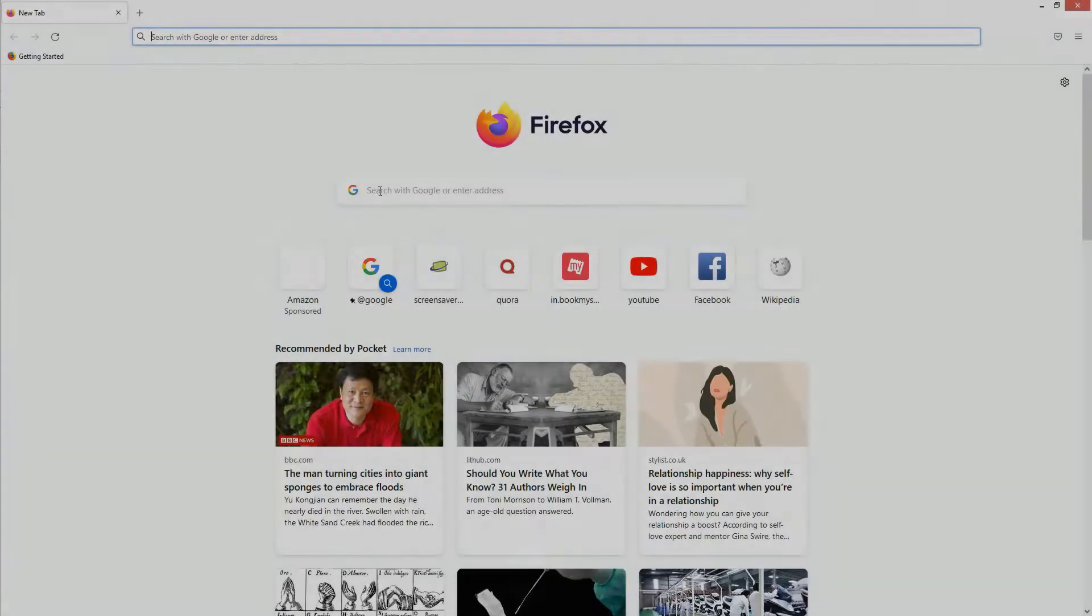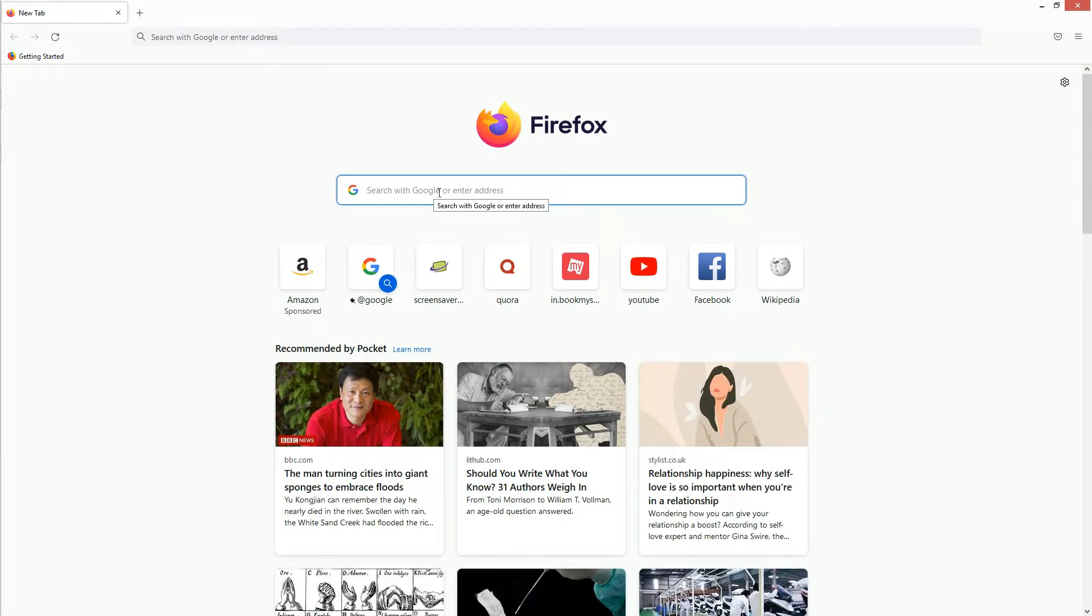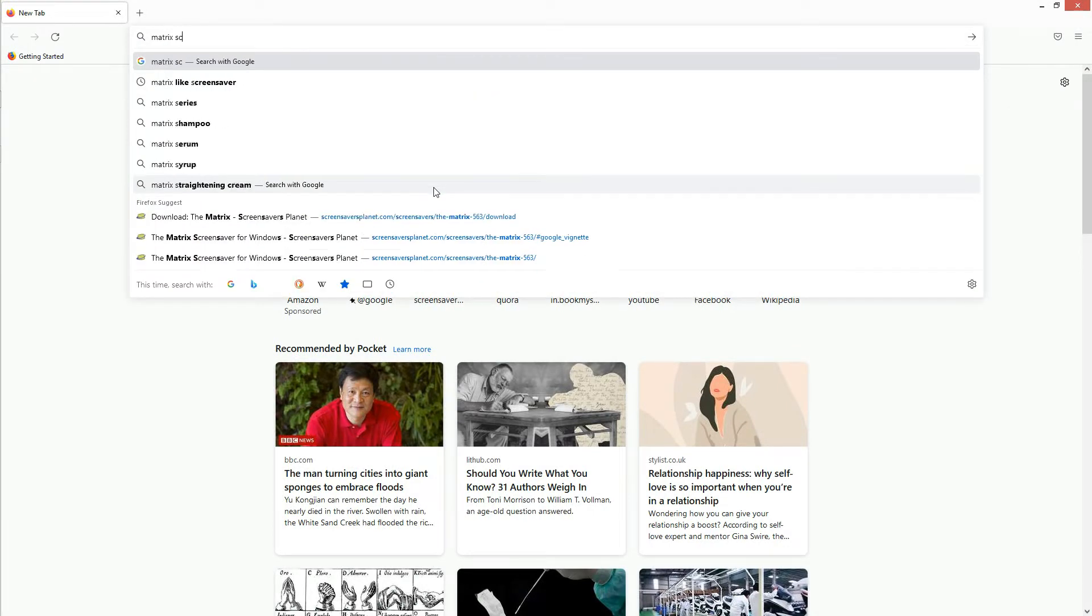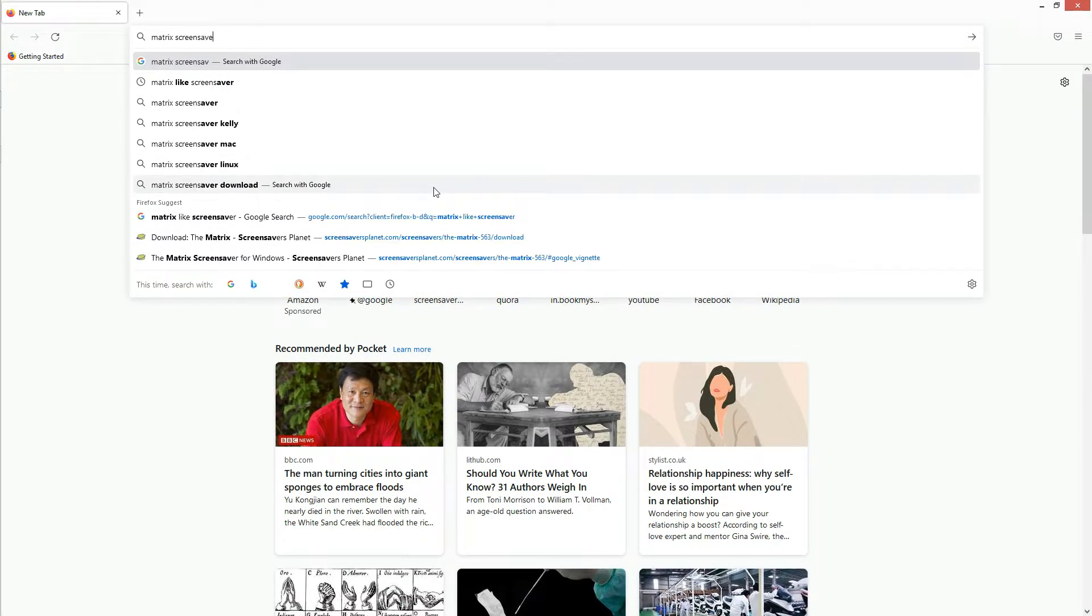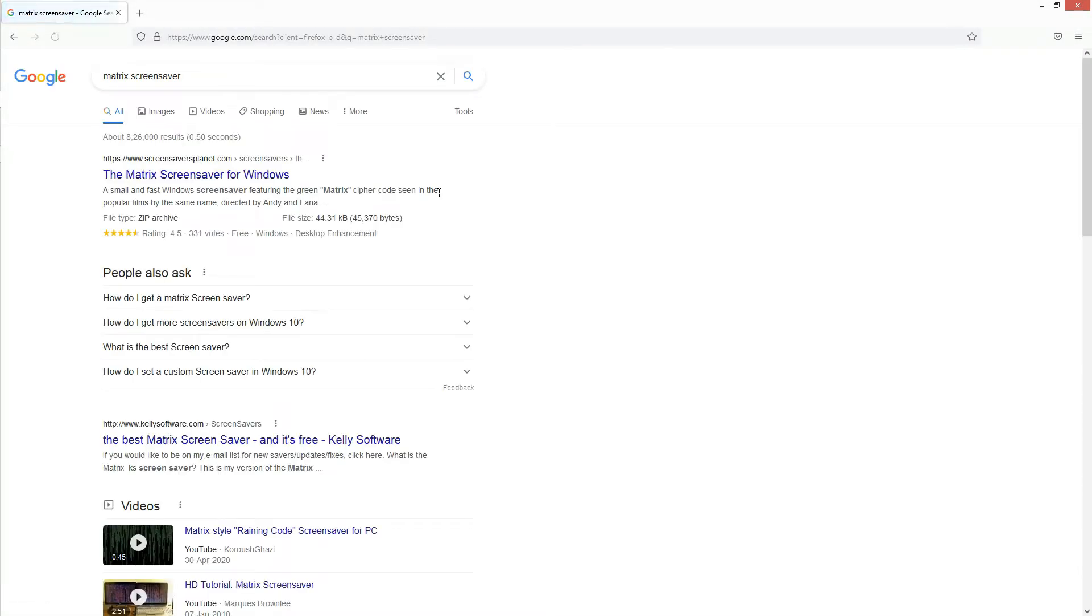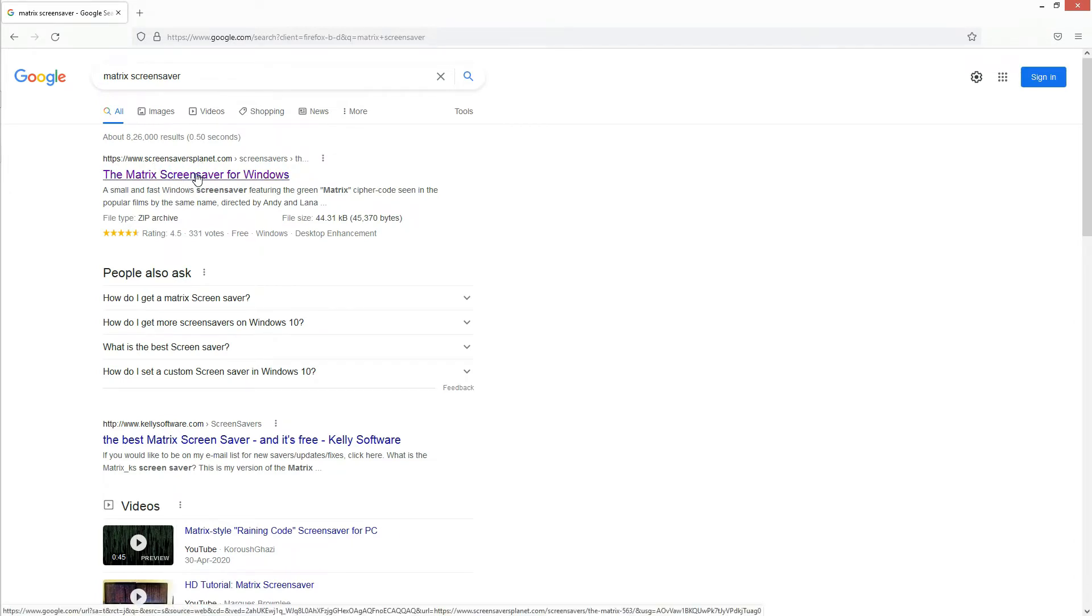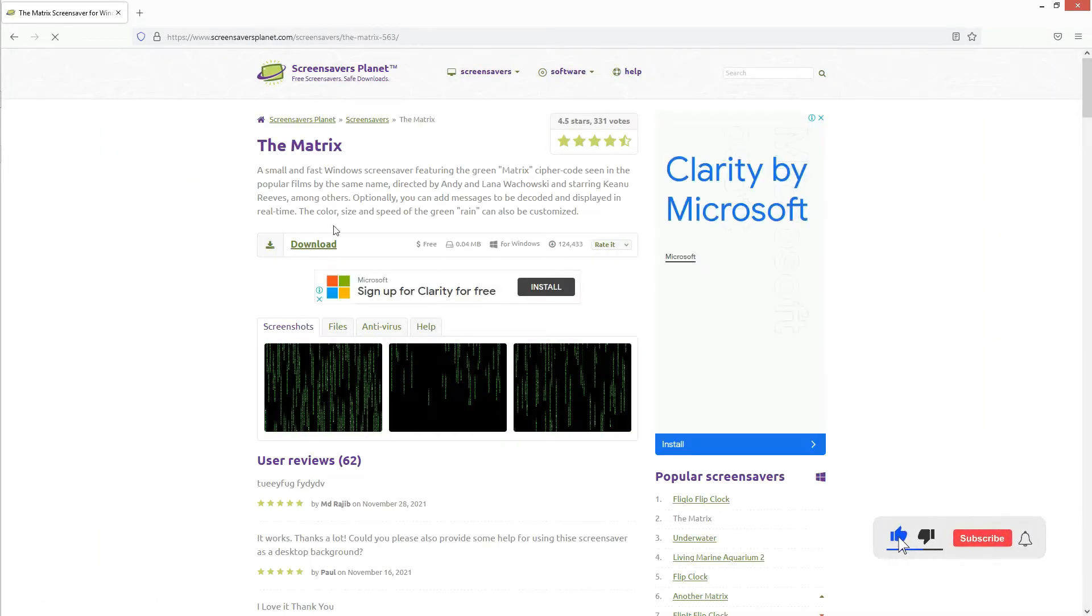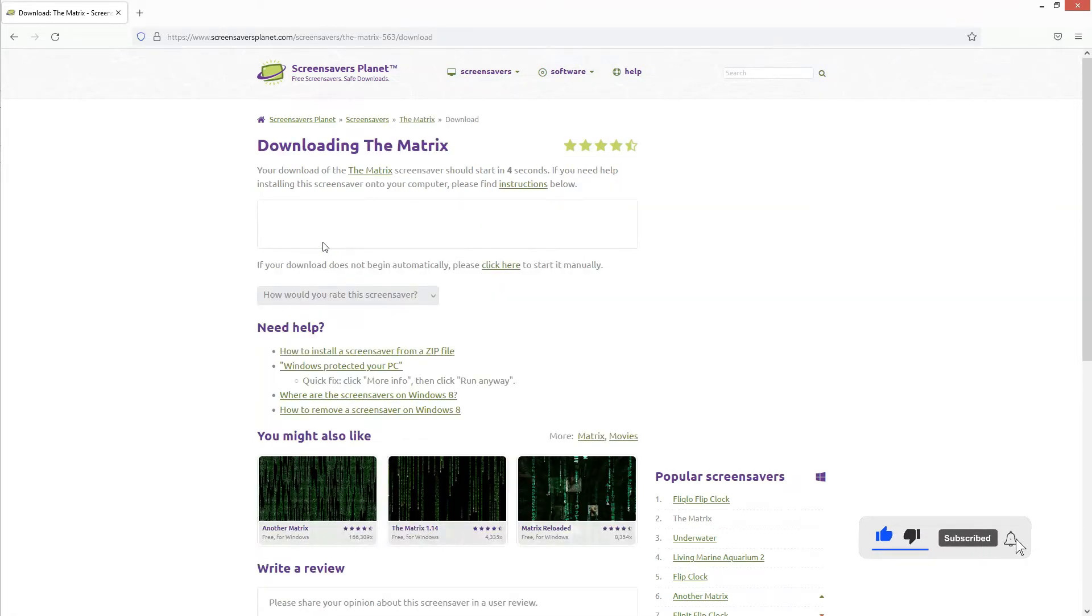Open any standard web browser and search for Matrix screensaver. Click on the link as shown in the video. Now click on the download button.